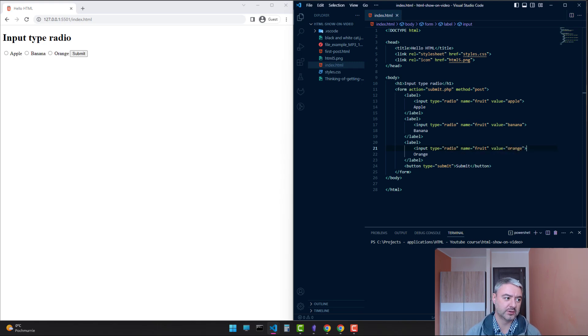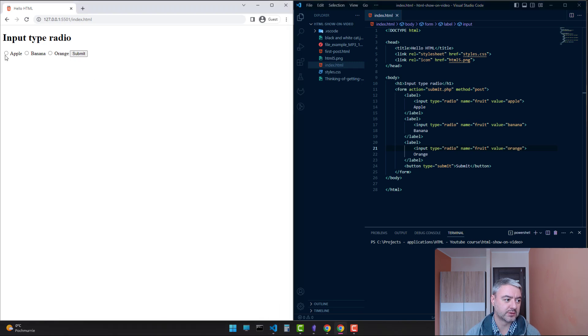Let's save it and see how it looks in the browser. As you see, we have radio buttons. You can choose only one.